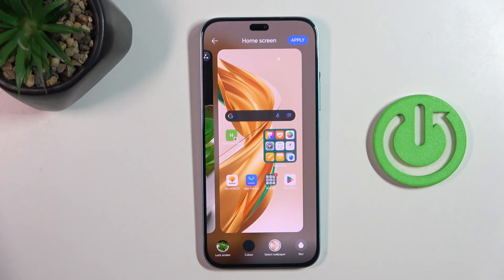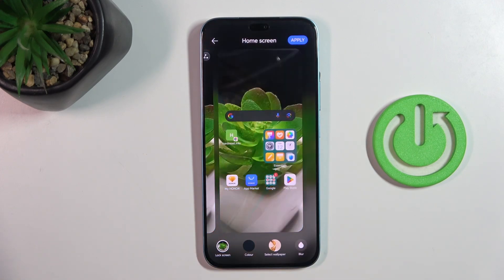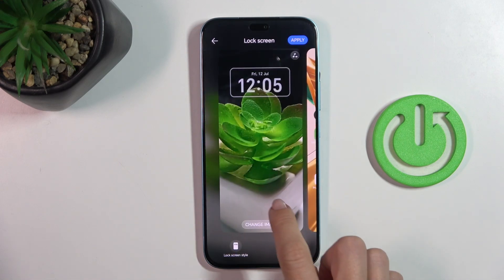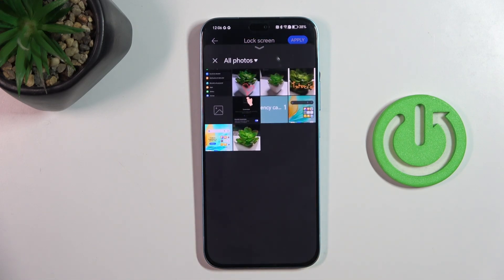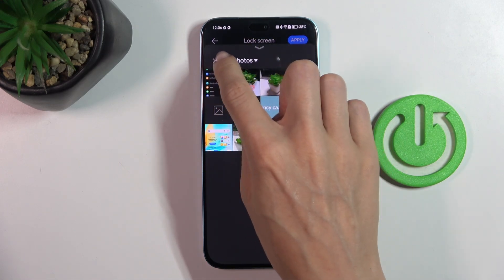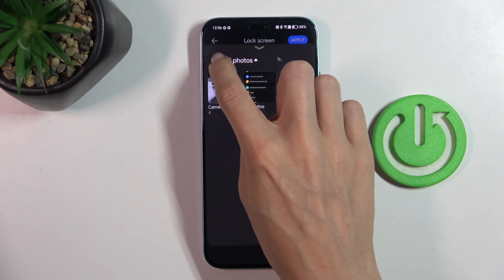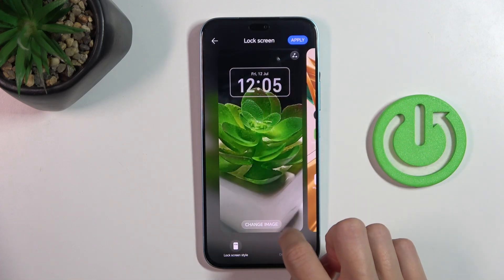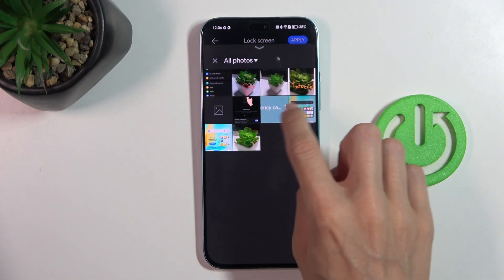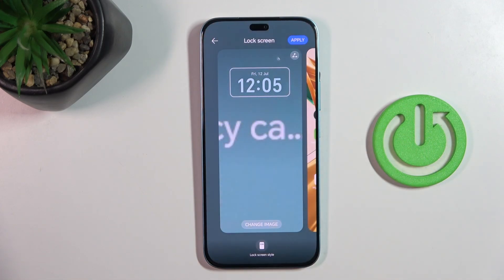And then mark on lock screen to change it as well if you want to. Just click on change image and select the one that you want to have.